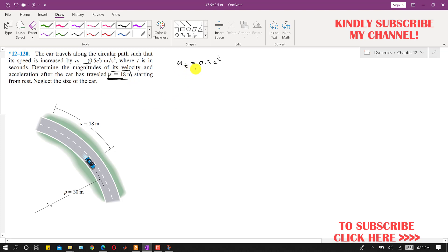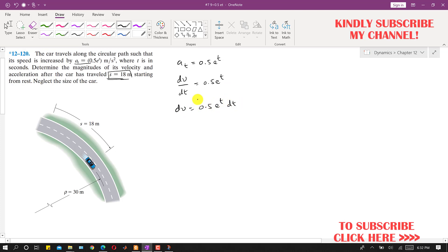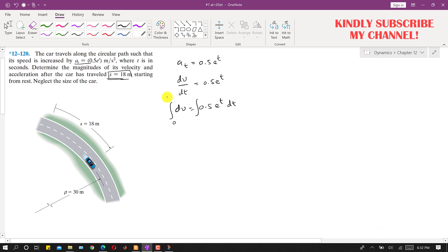Since the acceleration is given as a function of time, we can write a_t equals dv/dt equals 0.5 e to the power t. So dv equals 0.5 e^t dt, and then we integrate this from 0 to v on the left side and from 0 to t on the right side.